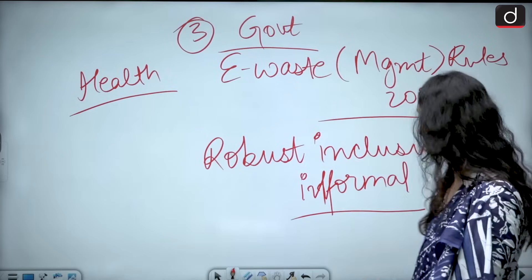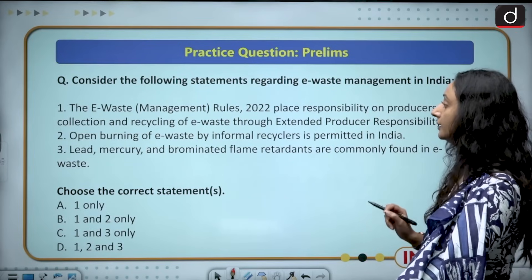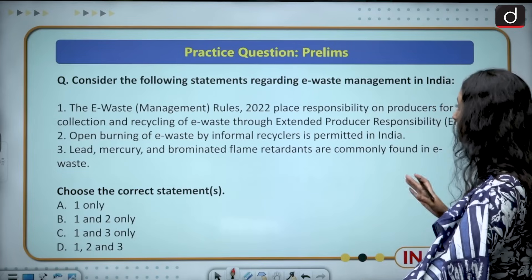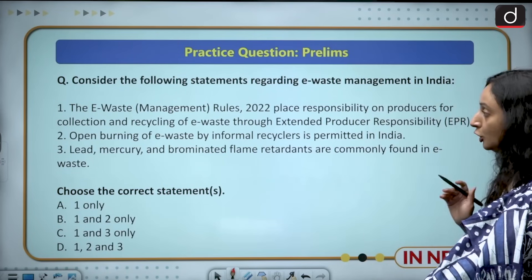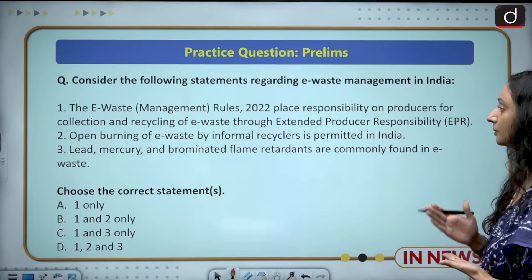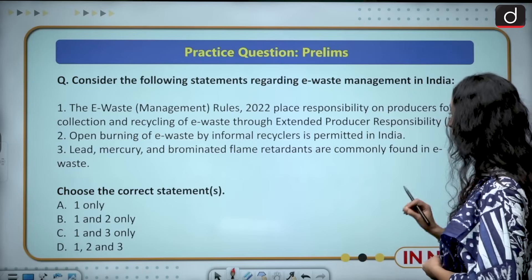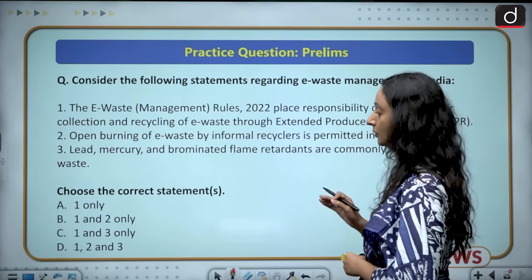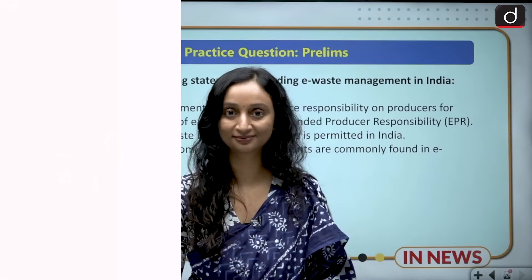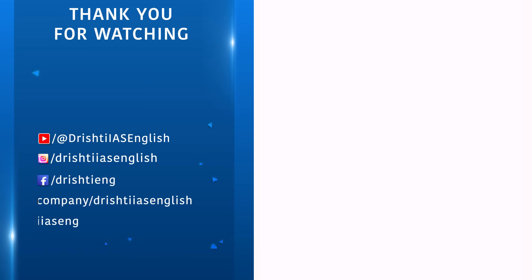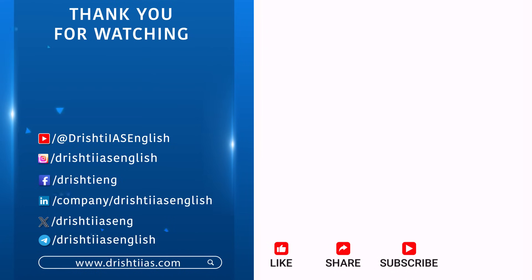Now let us practice a question for prelims. Consider the following statements regarding e-waste management in India: 1. The e-waste management rules 2022 place responsibility on producers for collection and recycling of e-waste through extended producer responsibility. 2. Open burning of e-waste by informal recyclers is permitted in India. 3. Lead, mercury and brominated flame retardants are commonly found in e-waste. Choose the correct statements: 1 only, 1 and 2 only, 1 and 3 only, or 1, 2 and 3. Please provide your answers in the comment section and we will meet in a new video. For more informative content, like, share and subscribe and do not forget to press the bell icon to get the notifications.